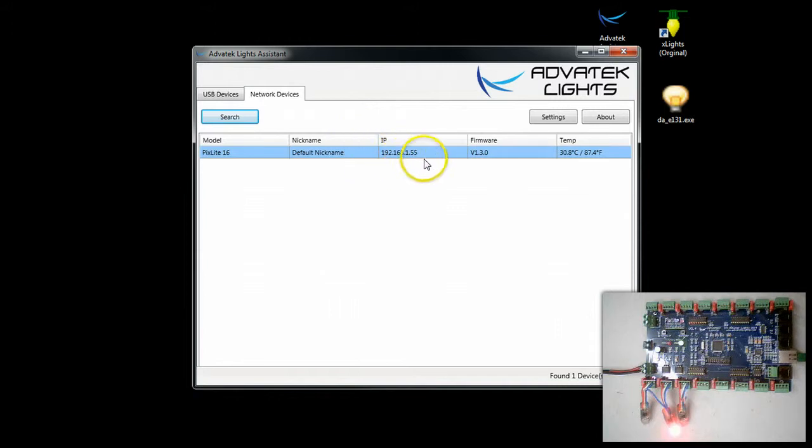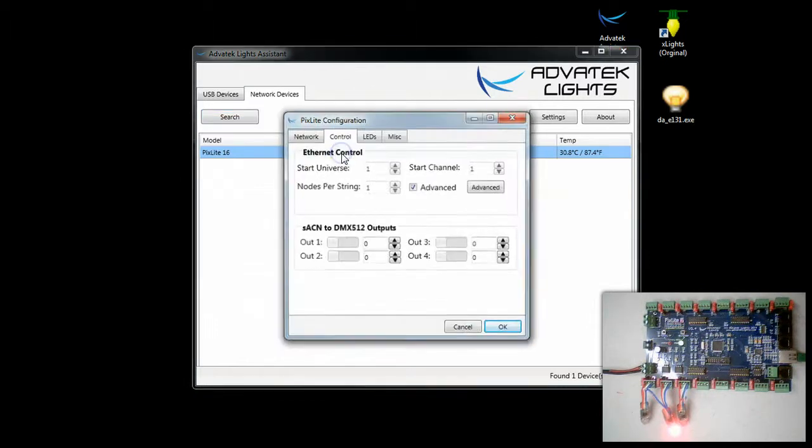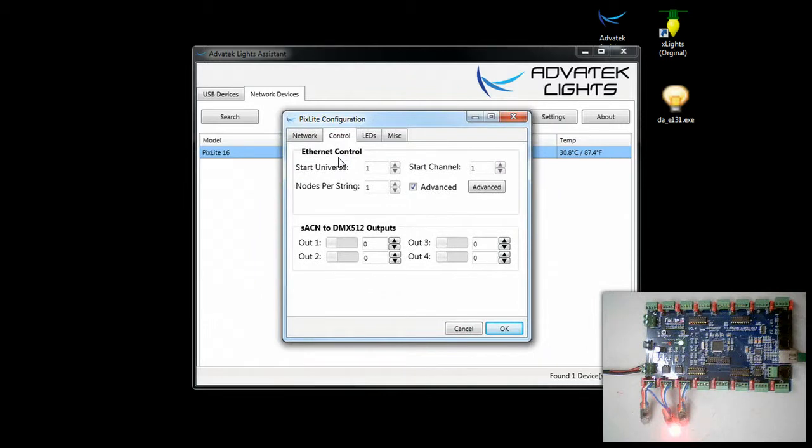It's at the IP address of 192.168.1.55. That is because it has requested an IP address using DHCP from my local router on my network.